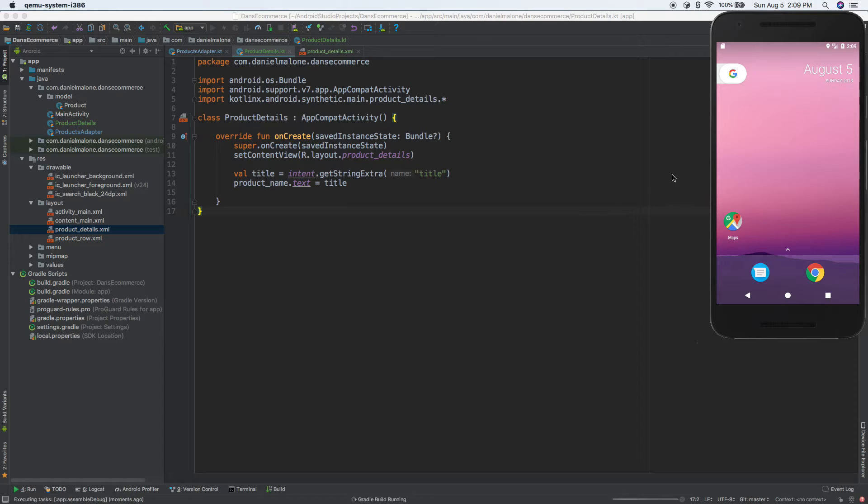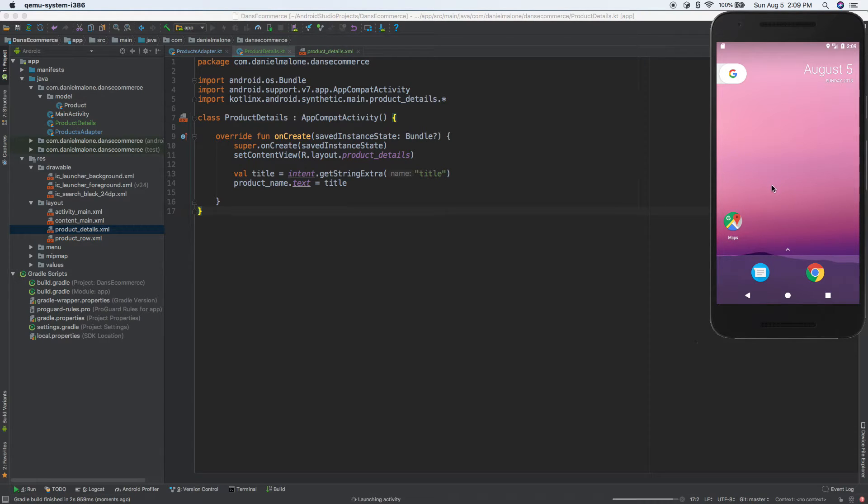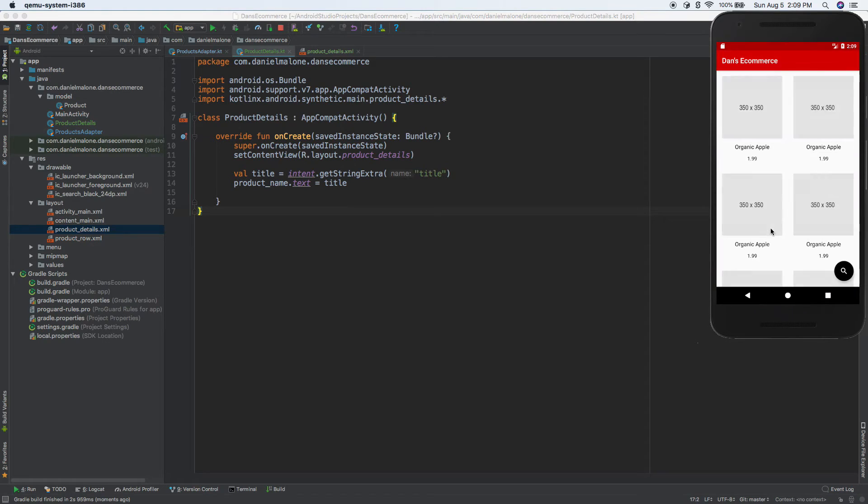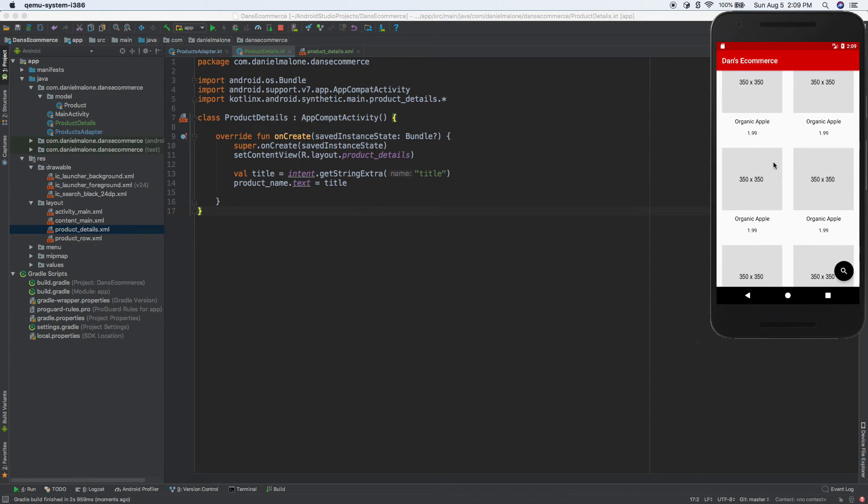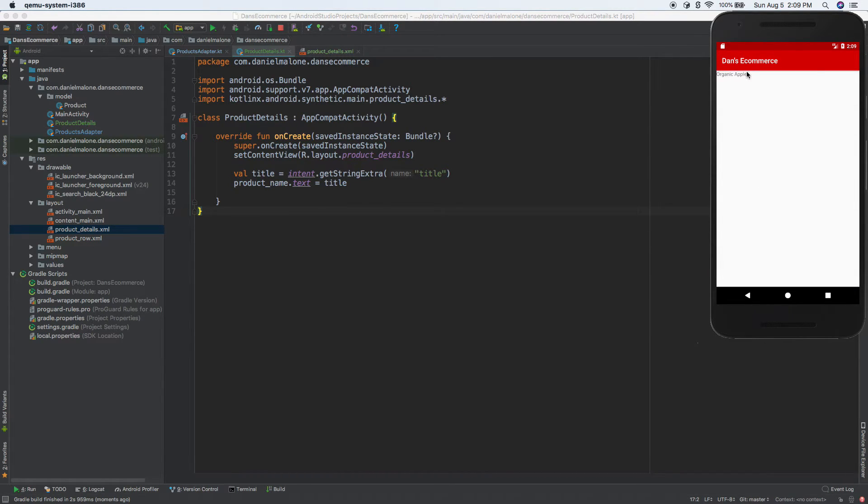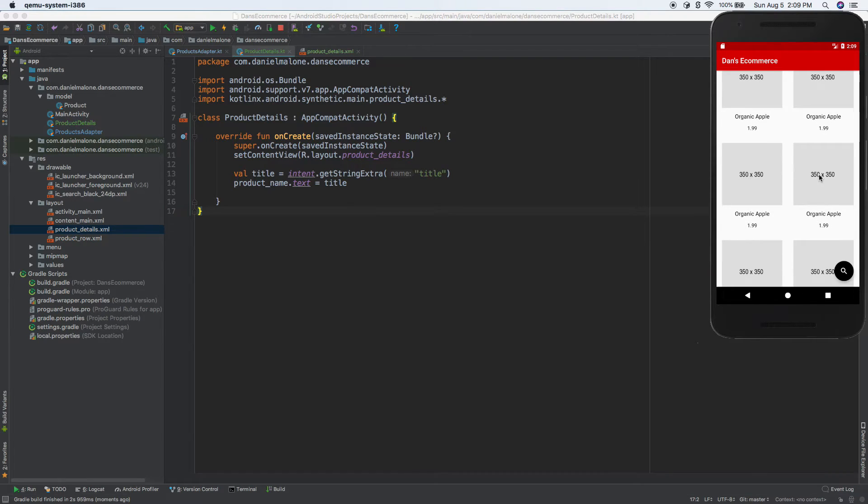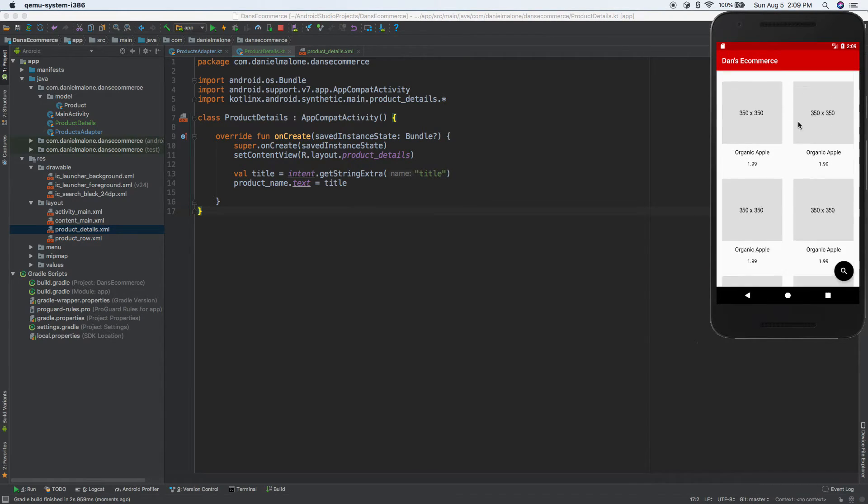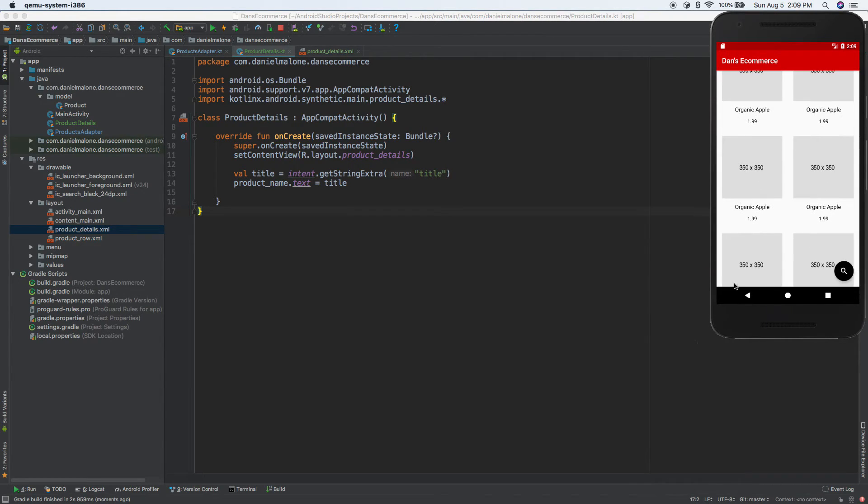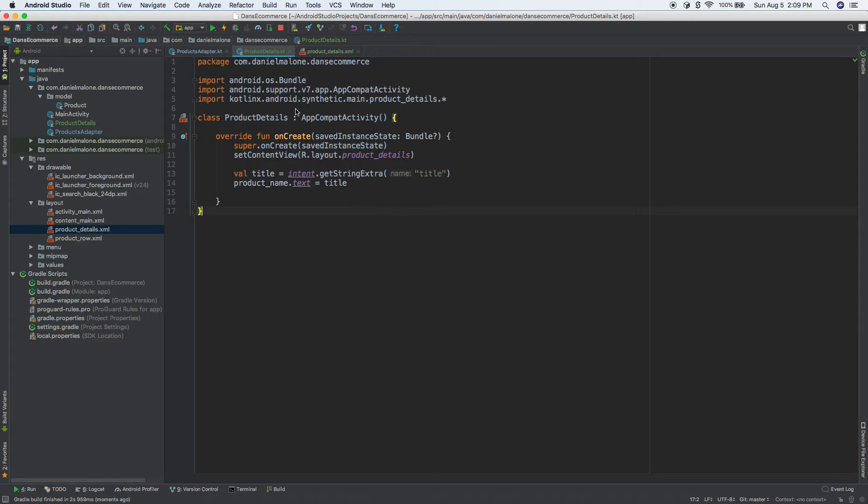So I'm going to go back to the emulator and let's just see if it works. It could crash. I have no idea. Let's just try it out. So press and hey, organic apple. Okay. So now if we click on any one of them, they all say organic apple. So let's go ahead and change that.